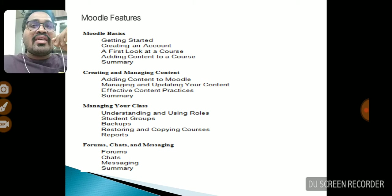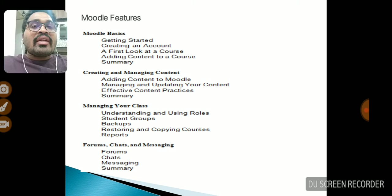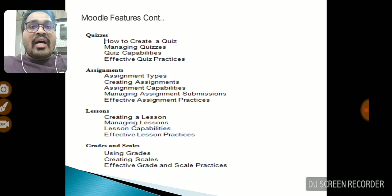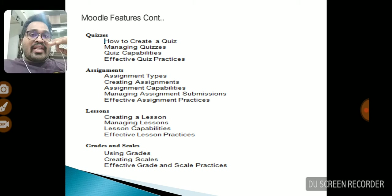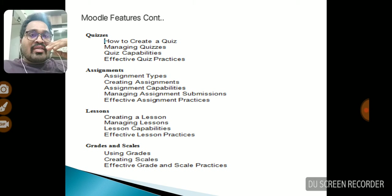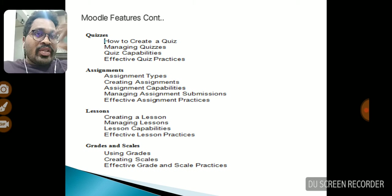The overview of Moodle features includes: how to create an account, how to manage your class, how to create student groups individually according to requirement, creating forums and chats for announcements and messaging, quizzes — creating and managing quizzes and extending dates, and assignments with assignment capabilities. We can provide Bloom's taxonomy-based questions at different levels: typical, average, and easy. Also included are creating lessons according to the syllabus, and grades and scales to assign performance-based grades to students after completion of quizzes and assignments.